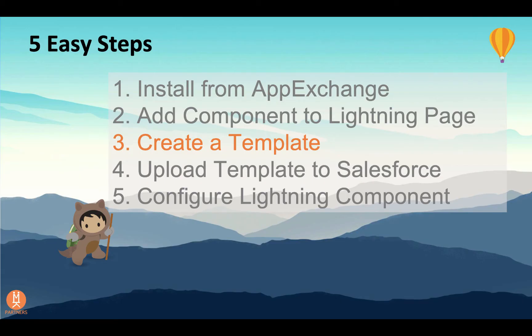Now we're ready to begin step three, creating a template. Today, I'm going to use Microsoft Word to create a template. However, you can also use Google Docs or other applications that use the OpenOffice XML format.